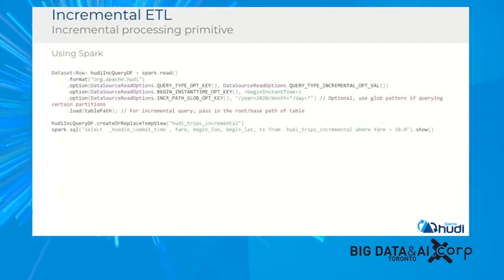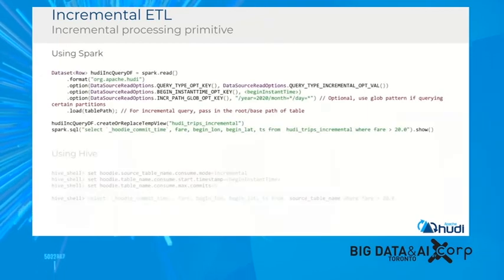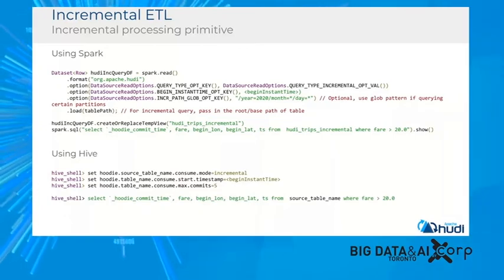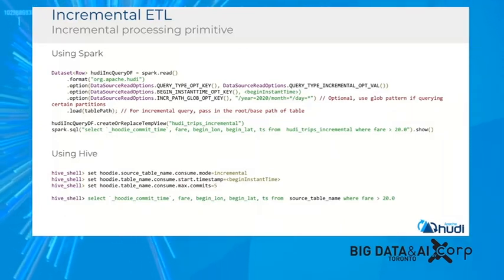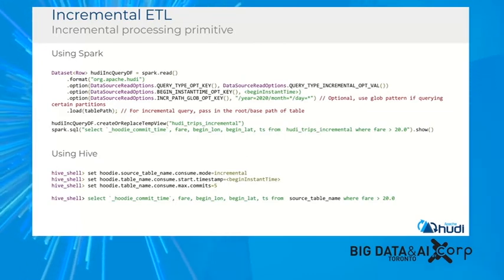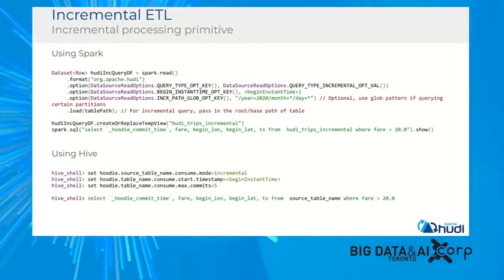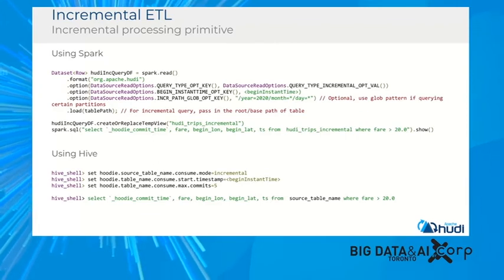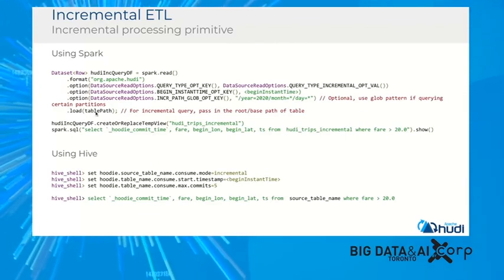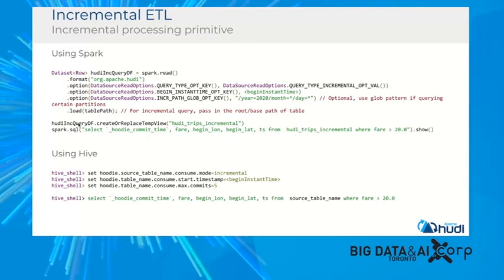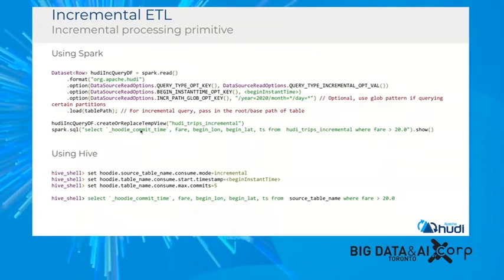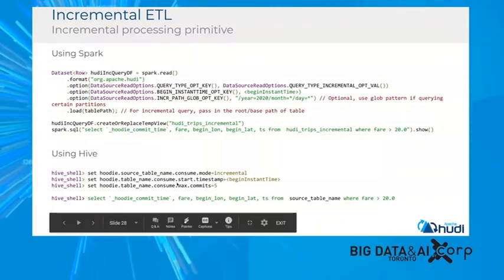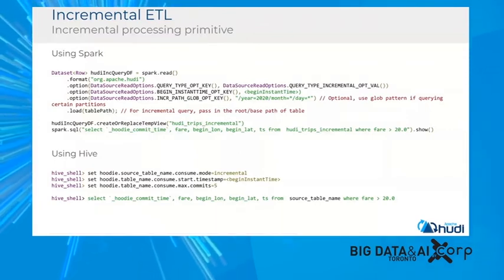For incremental ETL processing, writing an incremental pipeline is easy. You do a Spark read in Hudi format, provide a range from which you want to incrementally consume data — say, from the last consumed time t to now — then give the upstream table, get the incremental data, create a temporary view, query it, or pass it down to a downstream job. You can do the same thing with Hive by setting configurations in the Hive session or through Hive driver queries.